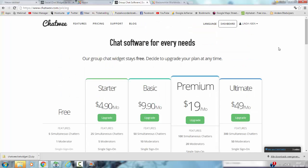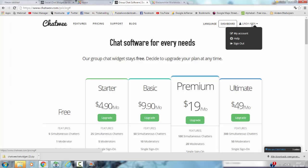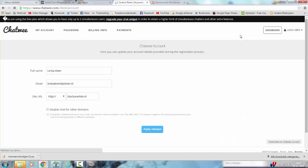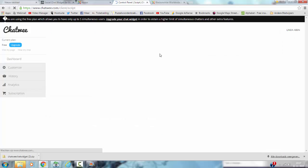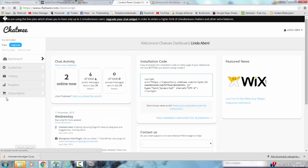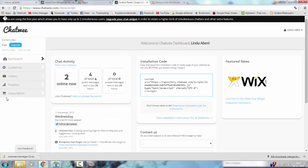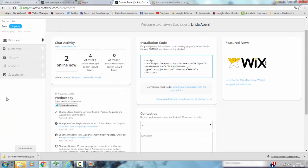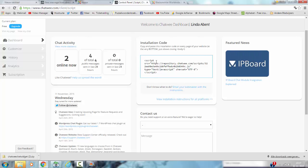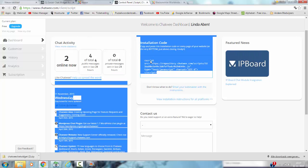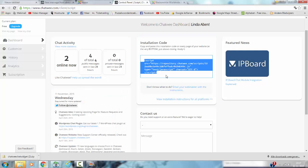And then after you have registered, you go to your account. You go to the dashboard and you have to make an installation code. And that's the installation code you see here. And then you copy the installation code.